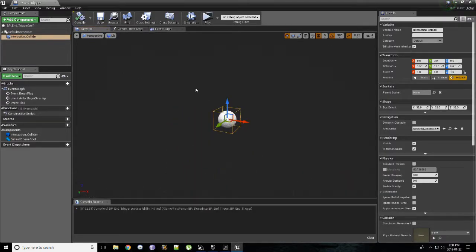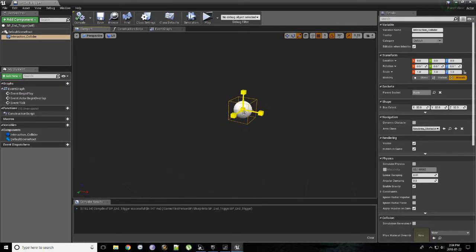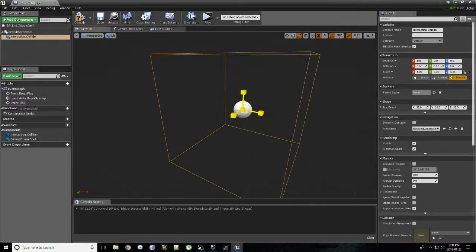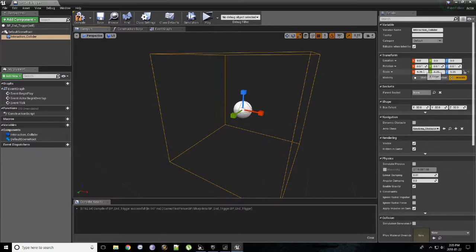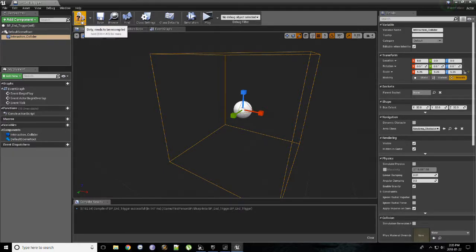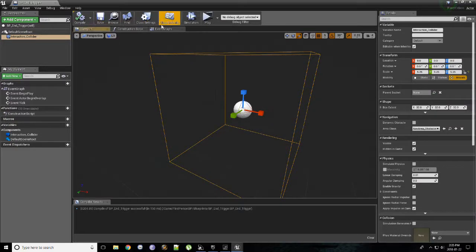And we're going to want to scale this up a little bit so we can easily walk into it. So we can just kind of give it a, let's say, 5.25. That's what I have, but feel free to give it anything. Compile again. Save.